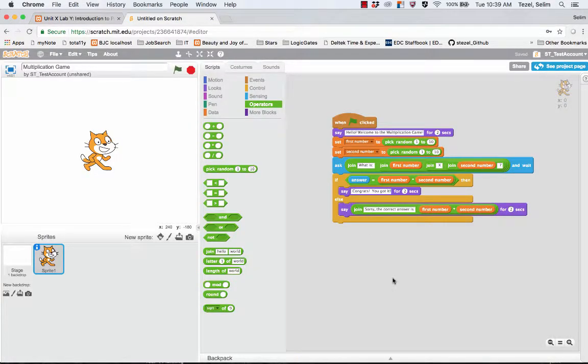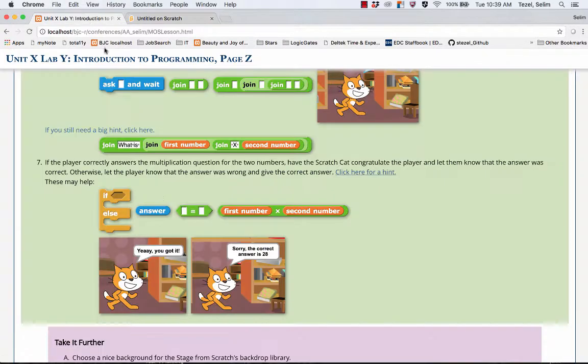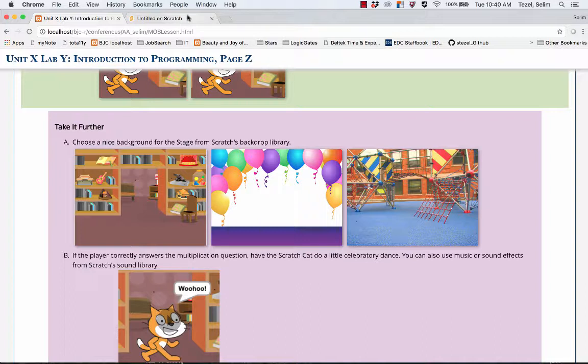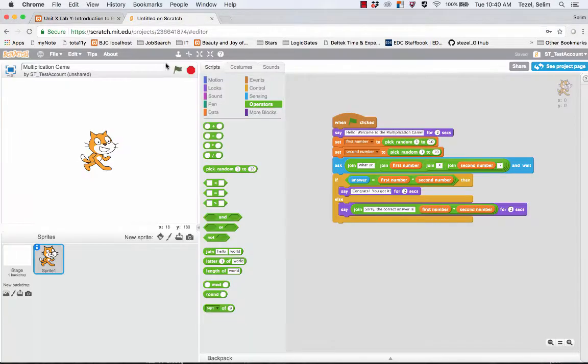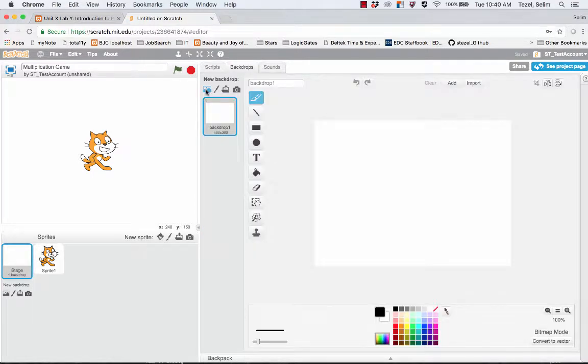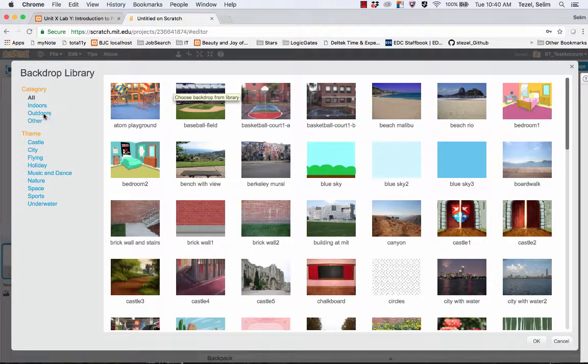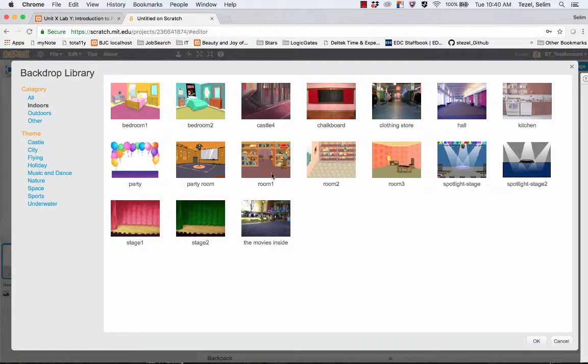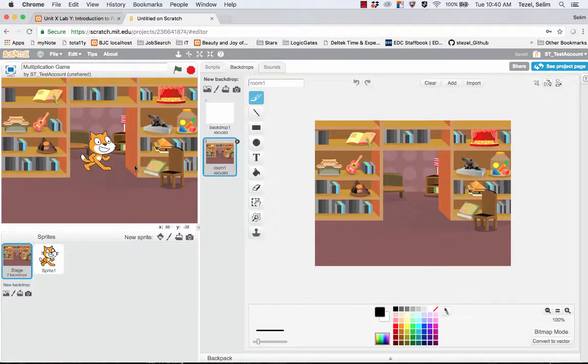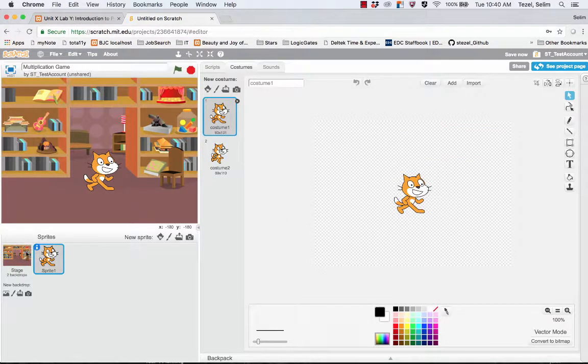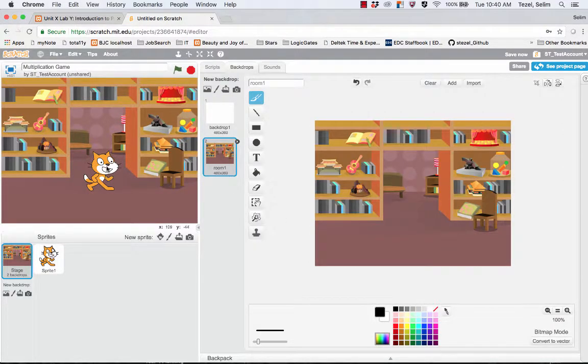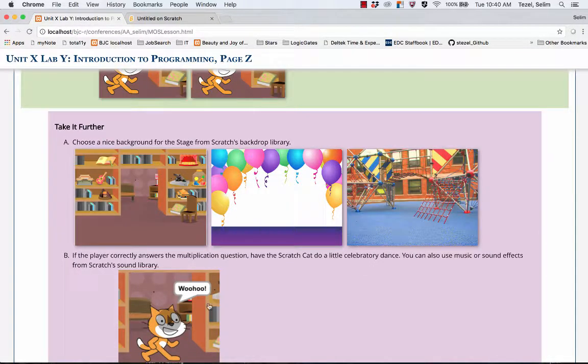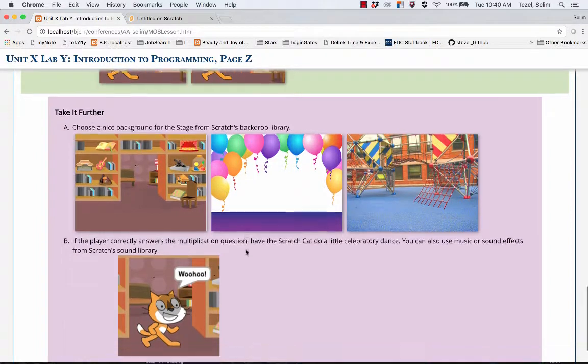But now let's look at some of the take it further activities, which makes things a little bit more exciting. You can choose a nice background for the stage from the Scratch Backdrop Library. So to do that, I go to Stage. I go to Backdrops. And if you hover over here, you're going to see you can choose a backdrop from the existing library. I am going to go to Indoors. And I personally like this room number one. So I'm going to double click on that. And you can experiment with various backdrops. You may also need to move the Scratch Cat around. So this is the first extension, the Take It Further activity.